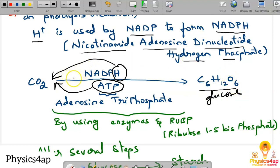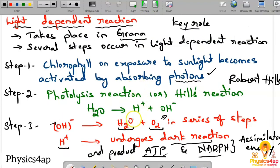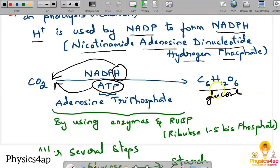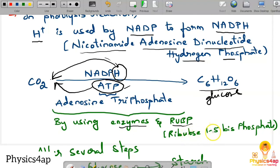This is the dark reaction. In the light reaction, H2O and O2 are produced. In the dark reaction, carbon dioxide is taken in and, with the help of NADPH hydrogen, ATP energy molecules, enzymes present in the plant, and RuBP (ribulose 1,5-bisphosphate), CO2 is converted through several steps into glucose and ultimately starch.